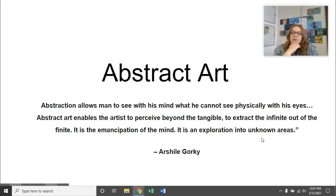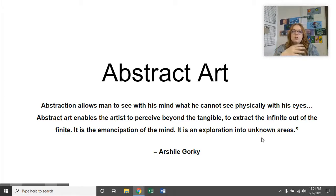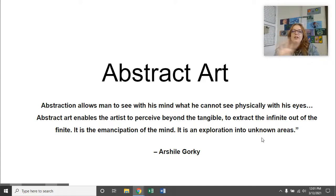Some of you might understand this right away and for some it might take longer. That's the nature of abstract art — it's different to everybody, everyone sees something different. Basically, we're going away from realism, going away from the things that exist in the world, going away from identifiable objects and going into the unknown.